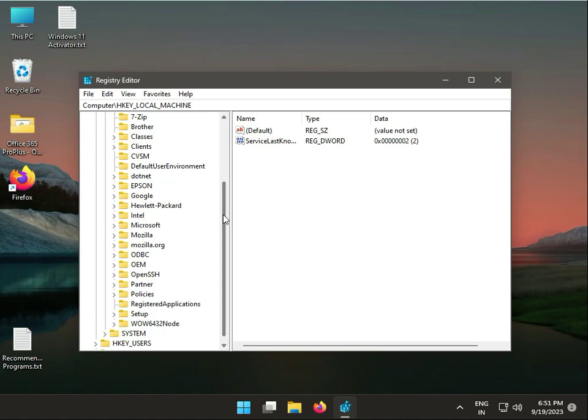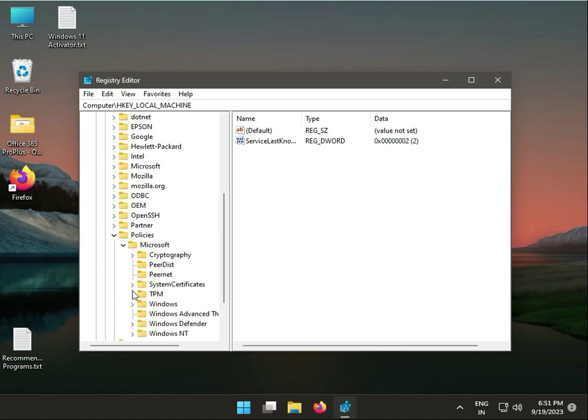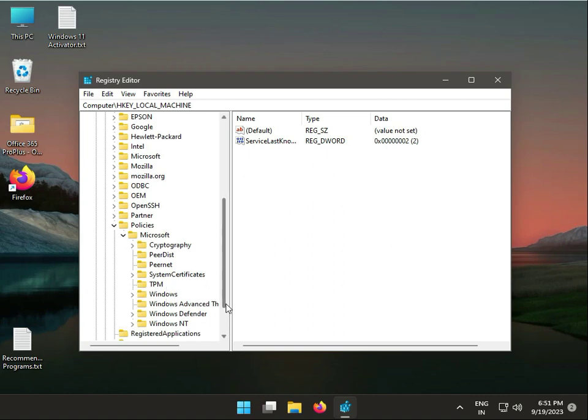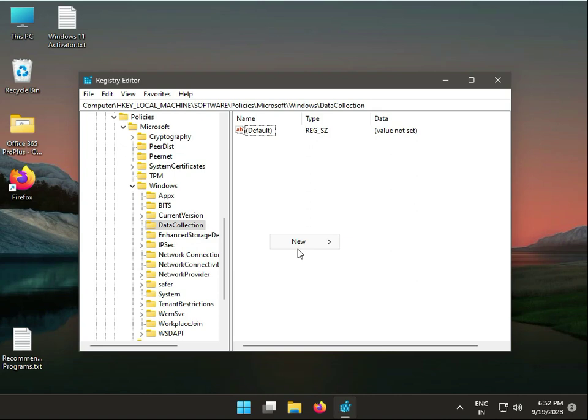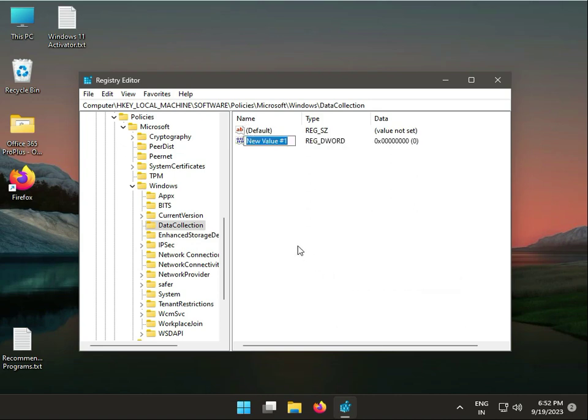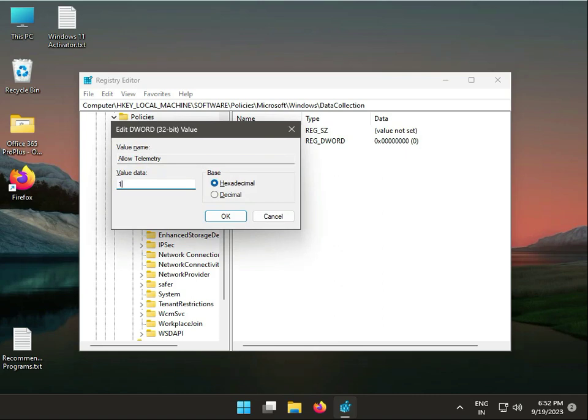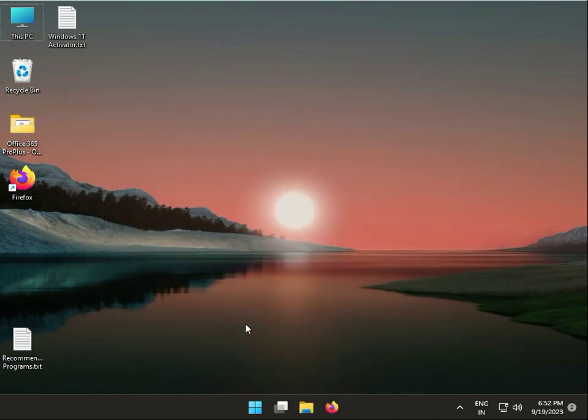Then Policies, then Microsoft, then Windows, then Data Collection. Right-click to create New DWORD 32-bit value. Type 'AllowTelemetry', then enter and open. Set the value to 1, then OK, then close it.